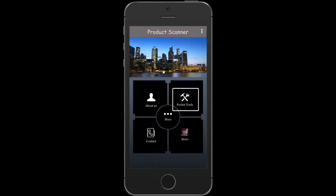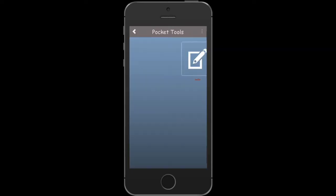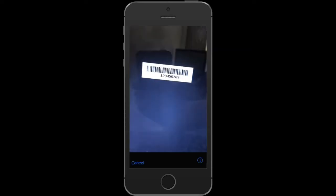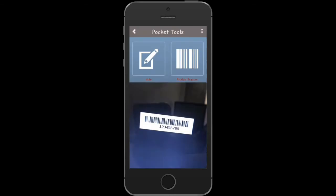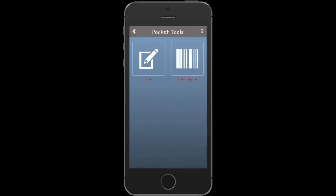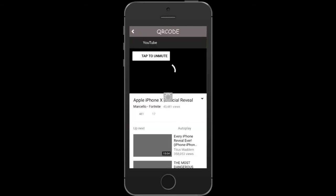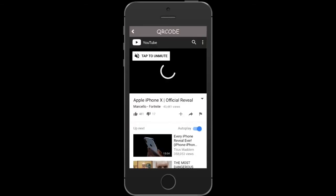Tap Pocket Tools, then tap Product Scanner. Scan the barcode of the item. You'll be redirected to an external page or URL.